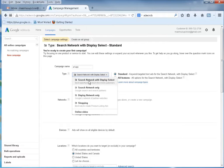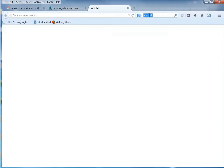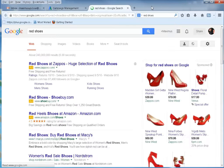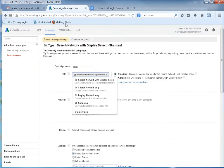Here we want the search network with display select. We could also select search network only so we just show up on the search networks. Display networks are Google partners — other websites that display Google Ads. And then also shopping — if we type in something like 'red shoes' into the Google search engine, we can see on the right all kinds of sponsored links for Google Shopping. That's what this particular option will do for you.